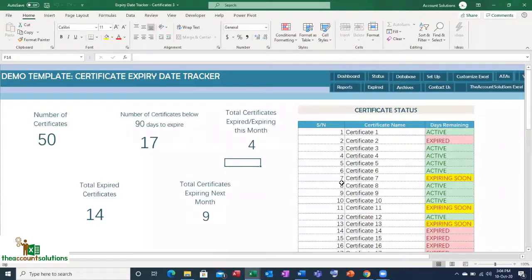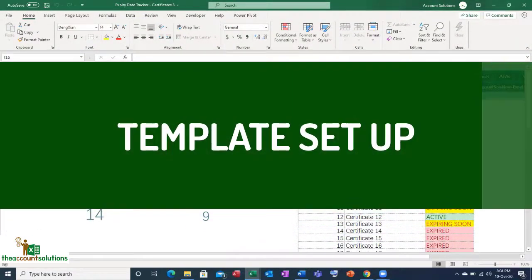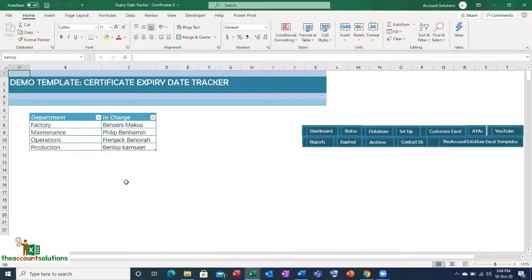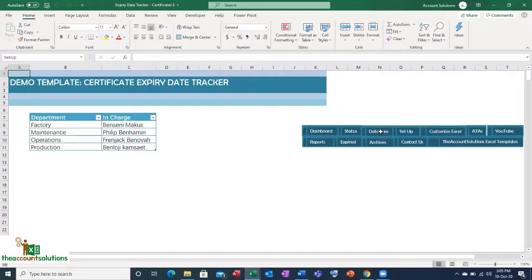Go to the Setup section. It's a simple setup. If your company has different departments — maybe different papers or licenses for different items — you want to track whether it's factory, maintenance, operations, or production. Just type in the department name and the person in charge, such as the HOD. If it's not relevant, just ignore it and move on. Then click on the Database.